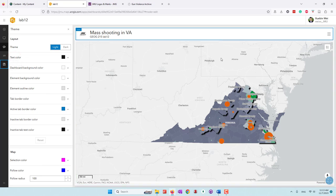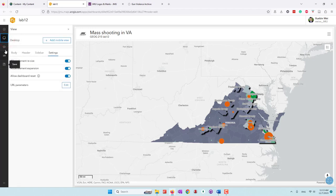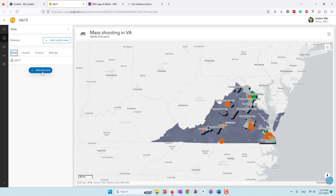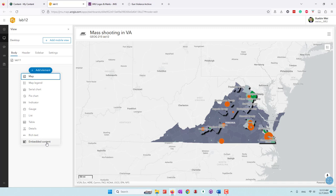Now we have a header and our mapped body. Let's say we want to add other elements. Let's go to the view and then go to the body. In the body, we can add other elements — for example, a map legend, bar chart, pie chart. Just remember that in data visualization, pie charts are not recommended. We can also add an indicator, list tables, text, and even embedded content.